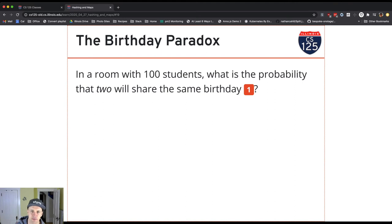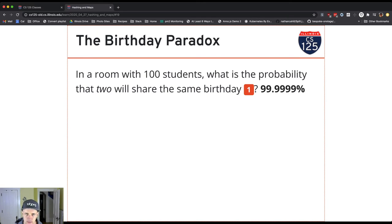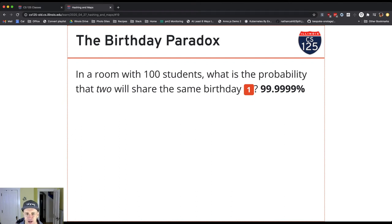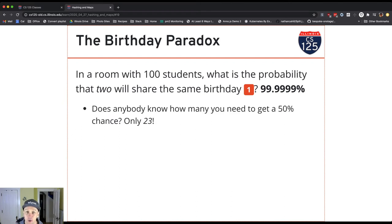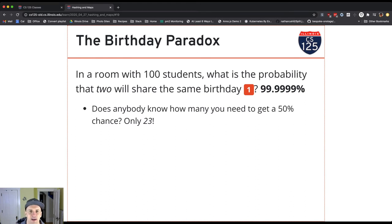You might think it's about 365 divided by 100, so roughly a third. No — it turns out it's essentially one; it's going to happen. The number of people you need in order to have a 50% probability is just 23. So if you get 23 people together, the odds are as good as a coin flip that two of them will share the same birthday.